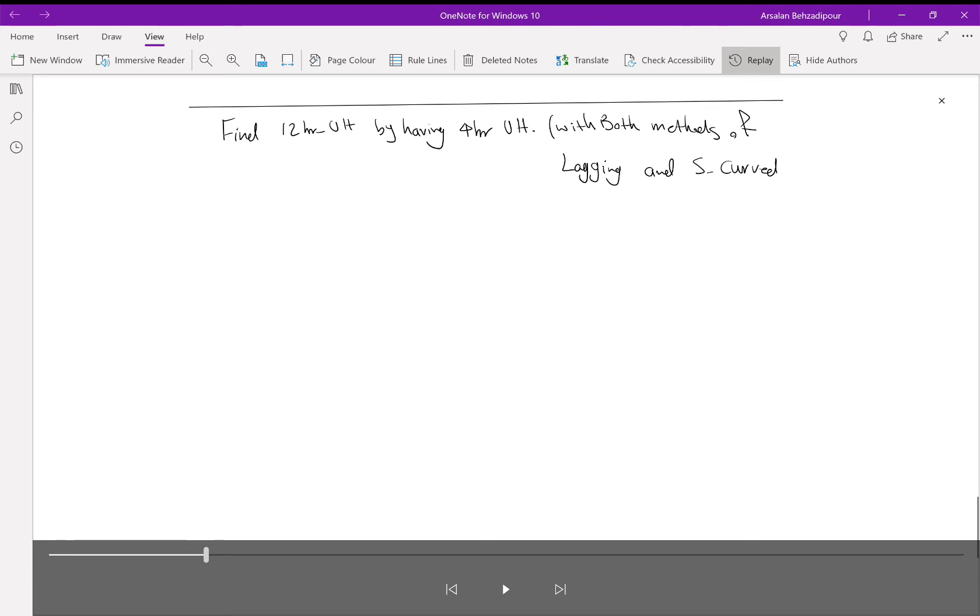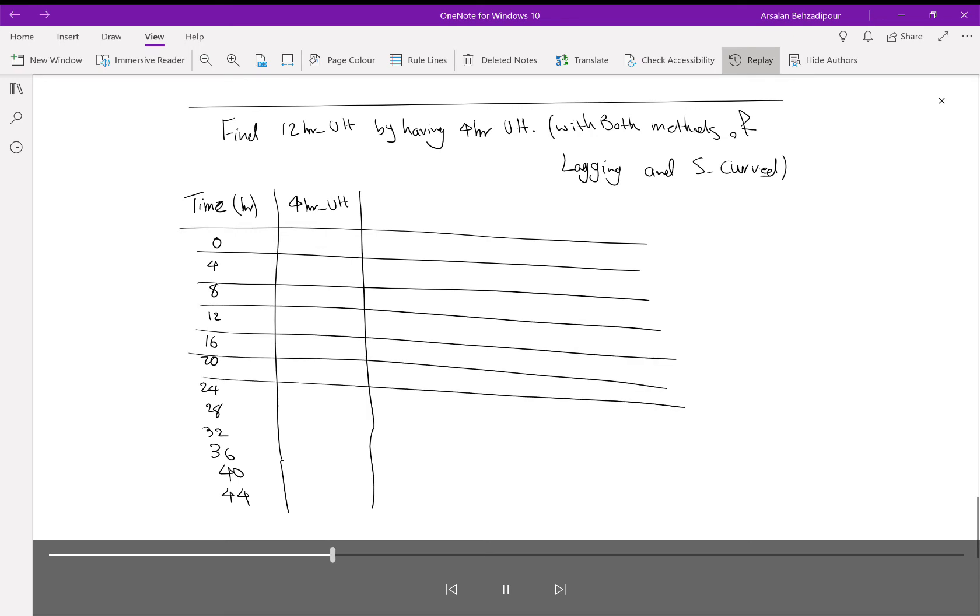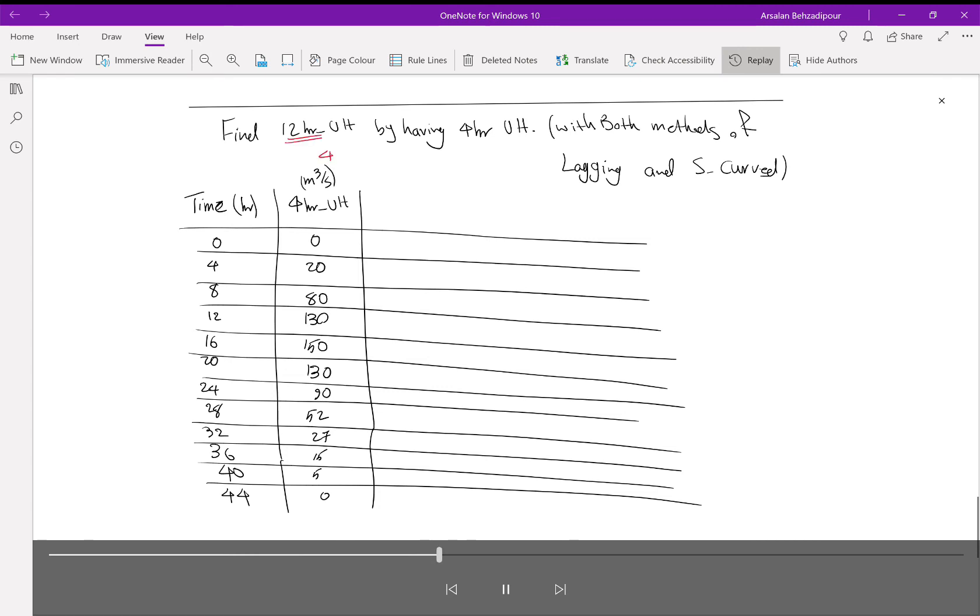We have a time column and four-hour unit hydrograph column. These two columns are given by the question. You can see the values start from zero - unit hydrograph has to start from zero - and the interval here is four hours.